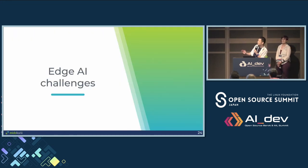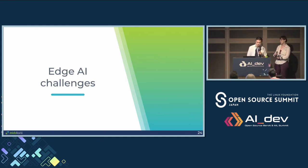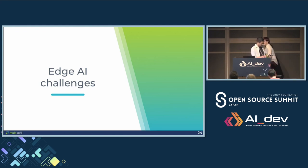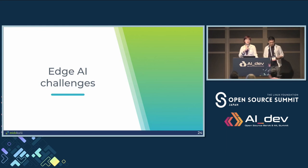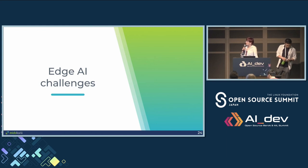That's my part, and I'm going to hand over to Ekaterina for the AI challenges. Now that Ryu talked about the challenges of developing edge AI applications and how WASM helped solve them, let me focus more on the AI part.